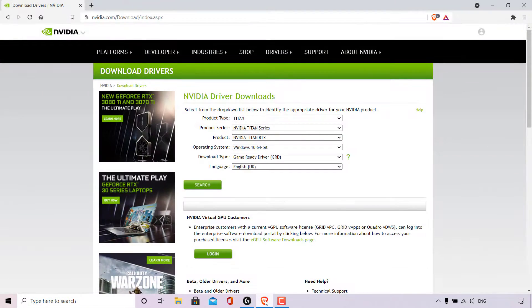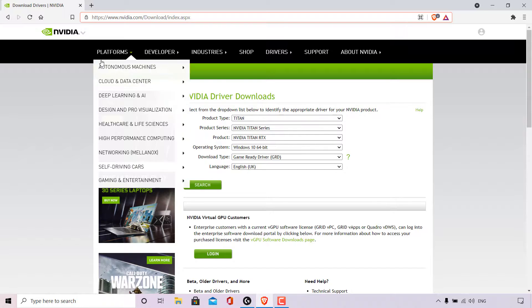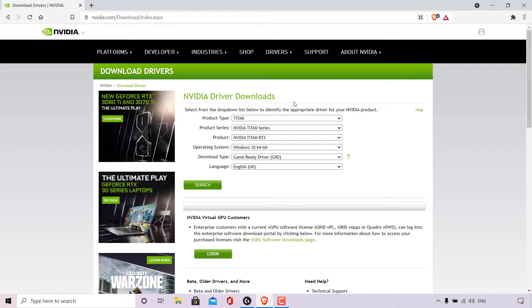The next thing we need to do is open up our browser and navigate to the NVIDIA driver downloads URL. Once there, you'll be taken to the NVIDIA Driver Downloads page where you can select from the drop-down list to identify the appropriate driver for your NVIDIA product. The list includes product type, product series, product, operating system, download type, and language.